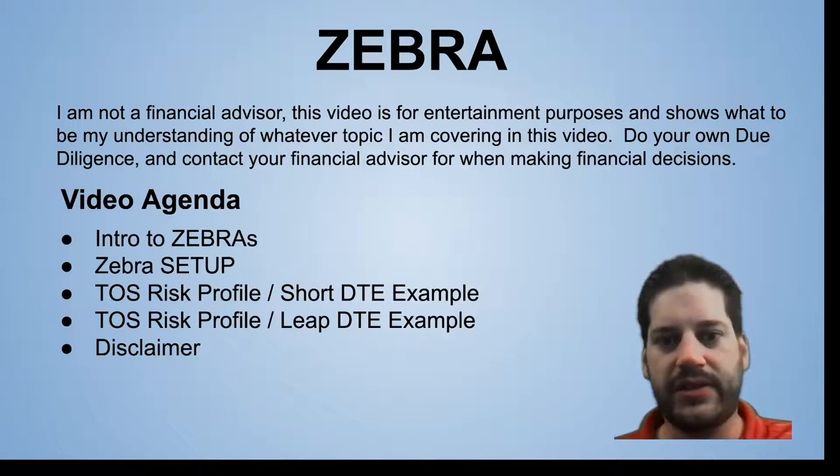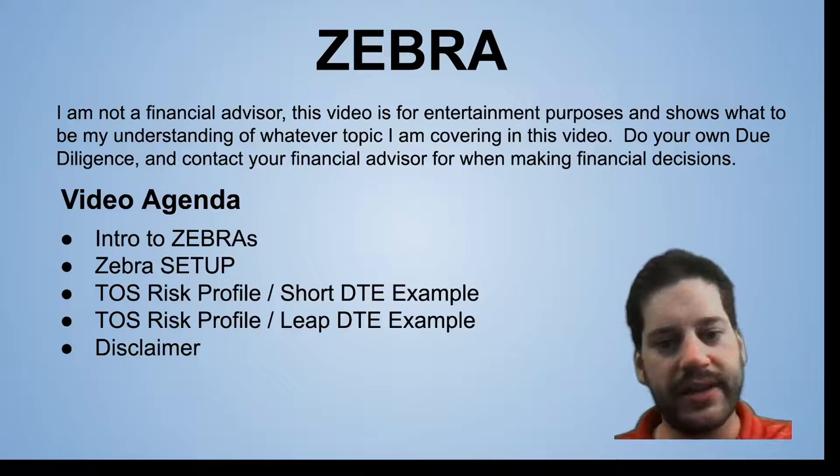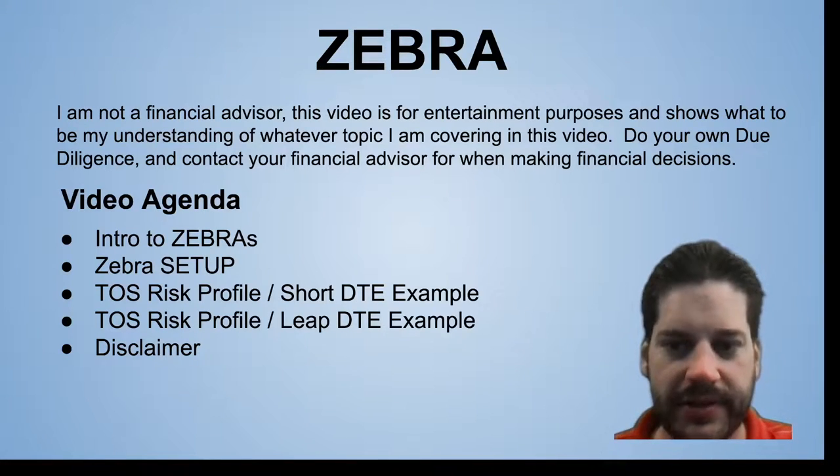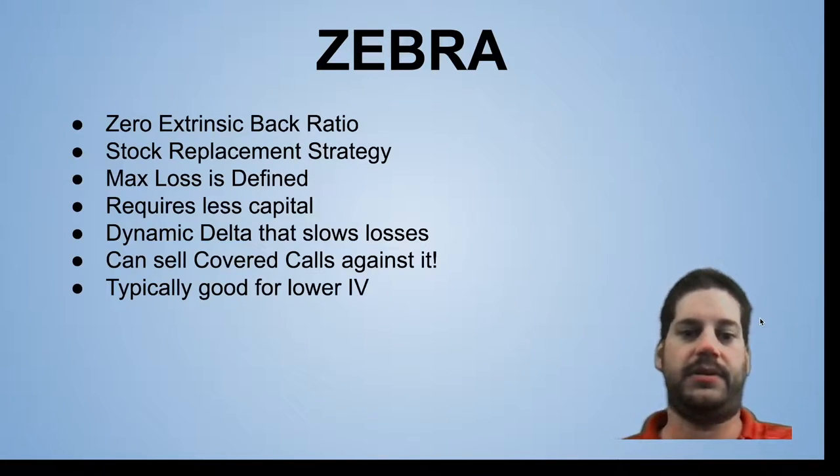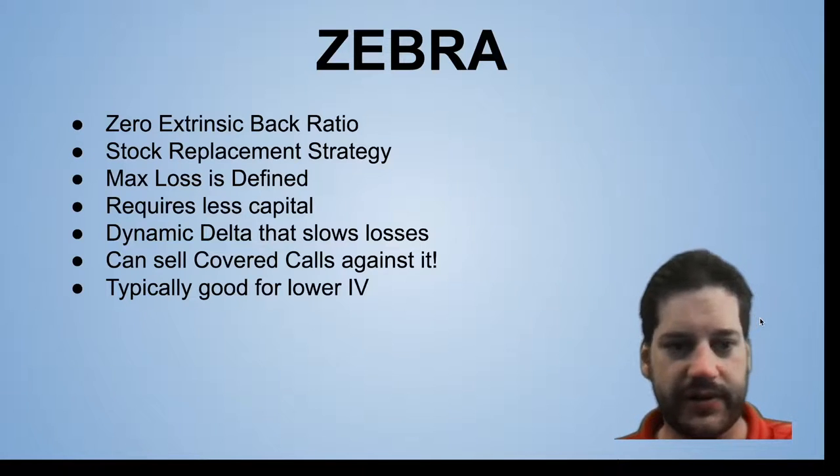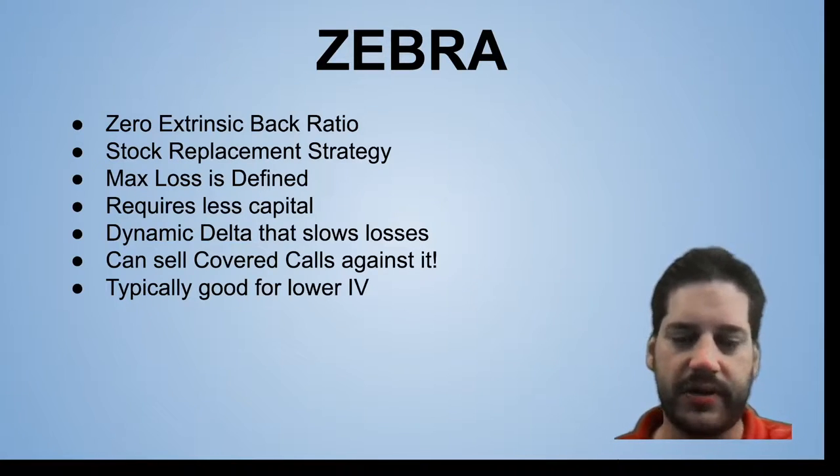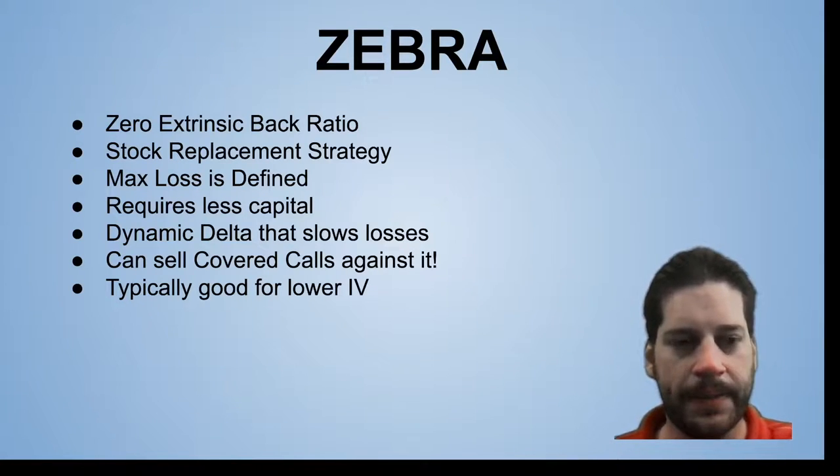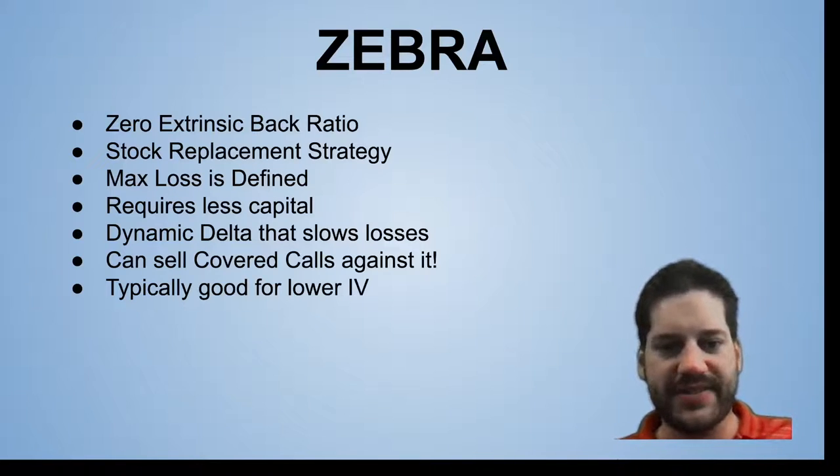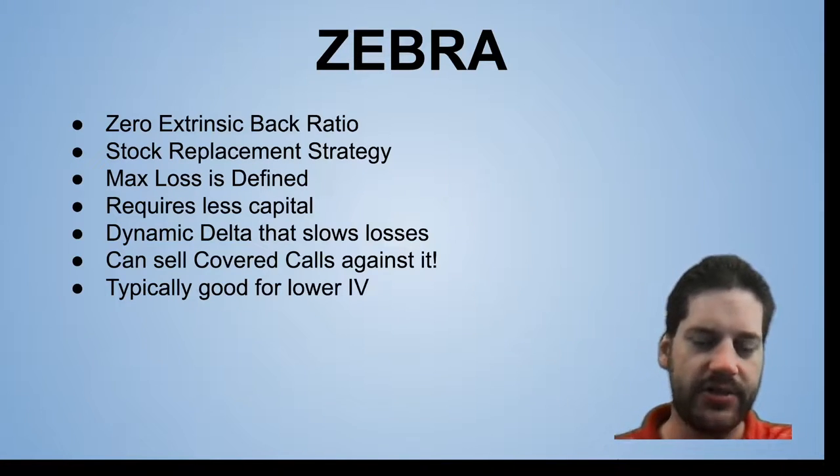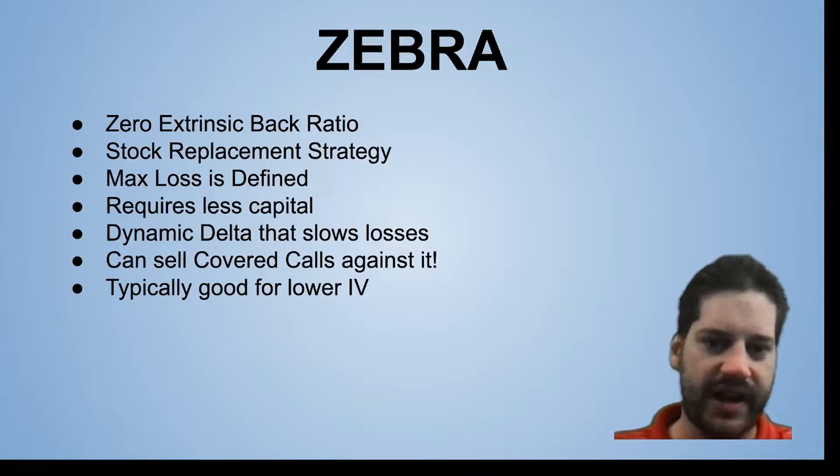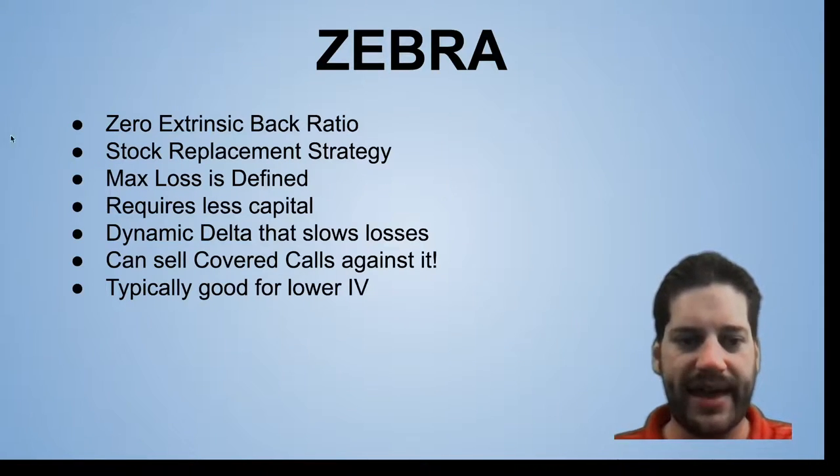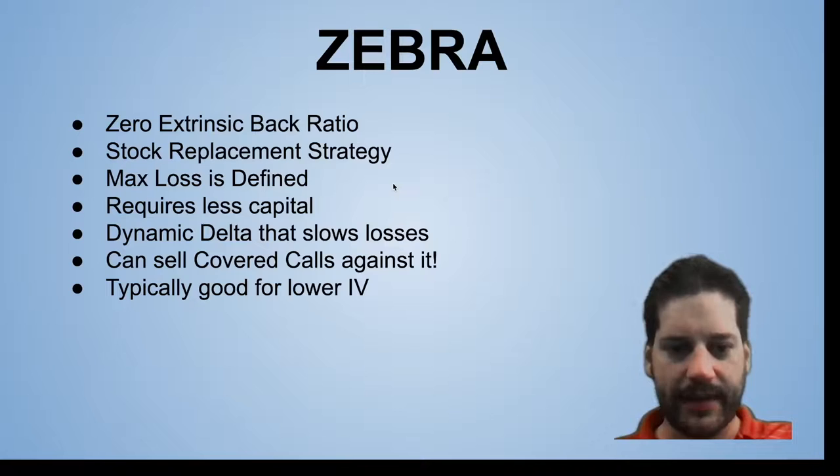This will let you do that synthetically and use your capital more efficiently. This strategy is called the Zebra, which stands for zero extrinsic back ratio spread. It's a stock replacement strategy, so once you put this on, you get the one-to-one benefit as though you own stock, but you do have a max defined loss because of the dynamic delta.